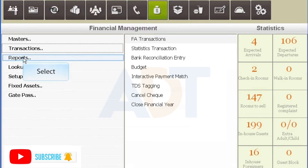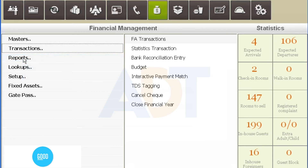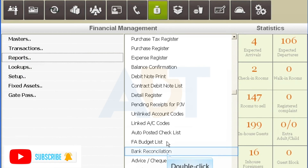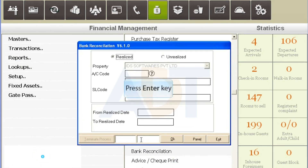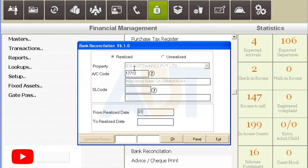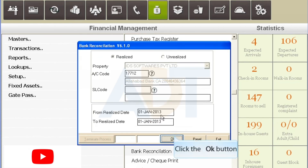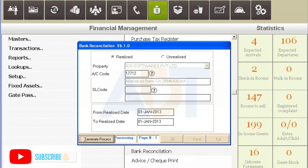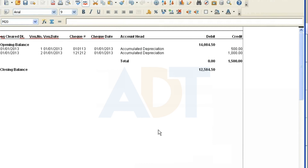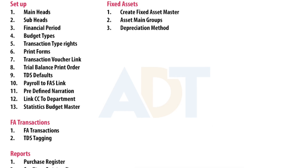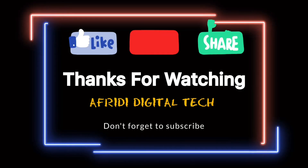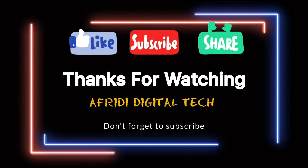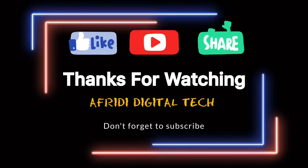Now to view the Bank Reconciliation report, select Submodule Reports under Financial Management. Double-click the option Bank Reconciliation under Reports. Select the option Realized or Unrealized. Select the account code. Enter the date range. Click the OK button. Click the Continue button to generate a report. The report is generated in this format. Thank you.